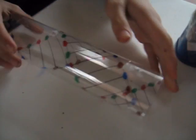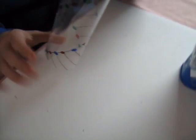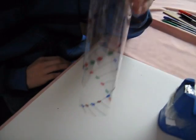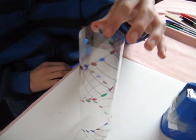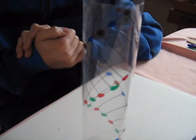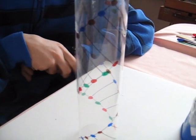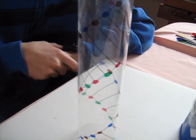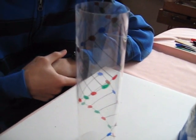And there you go. Now, that is the double helix model, made from just some acetate, some pens, and some tape.